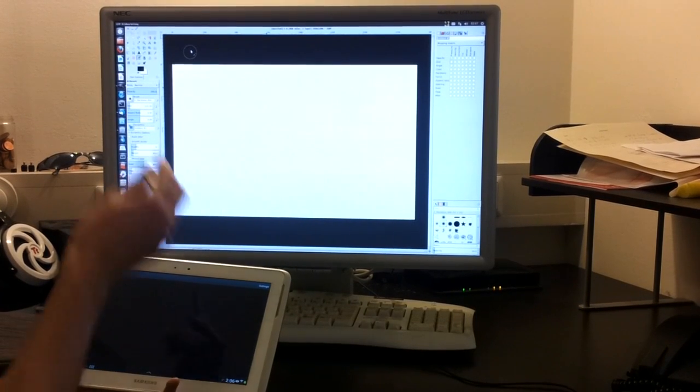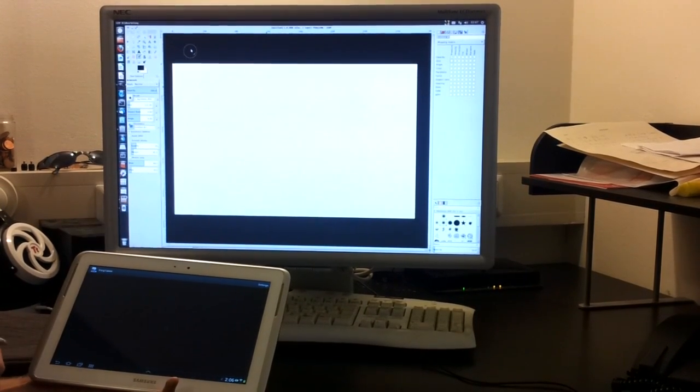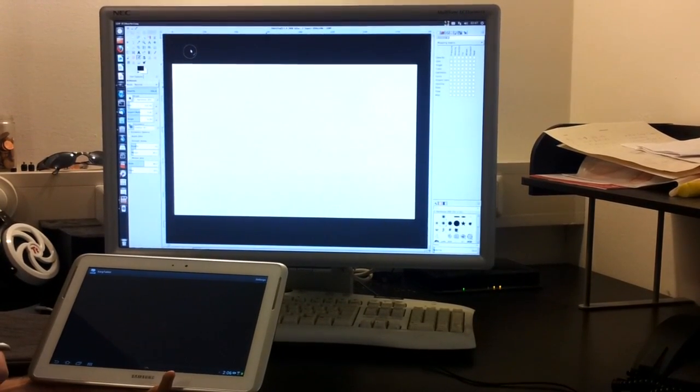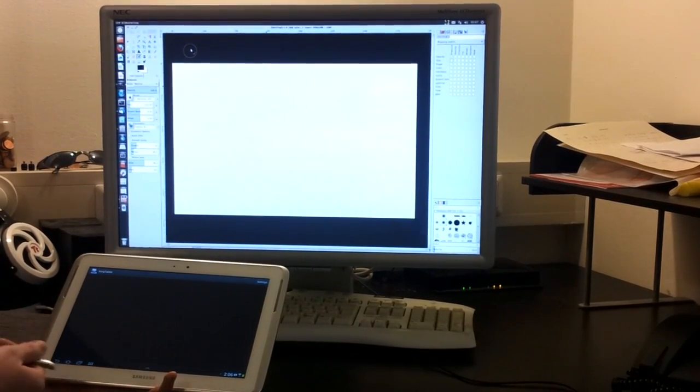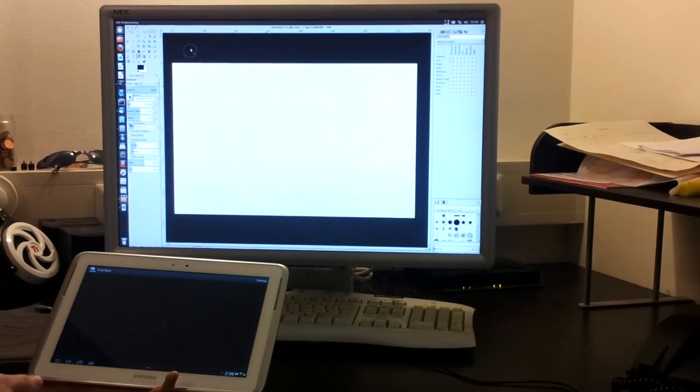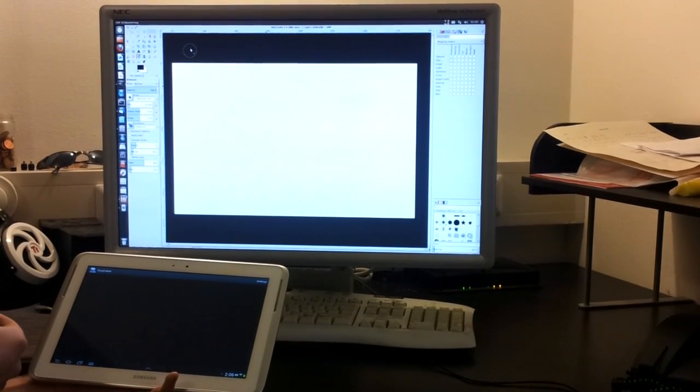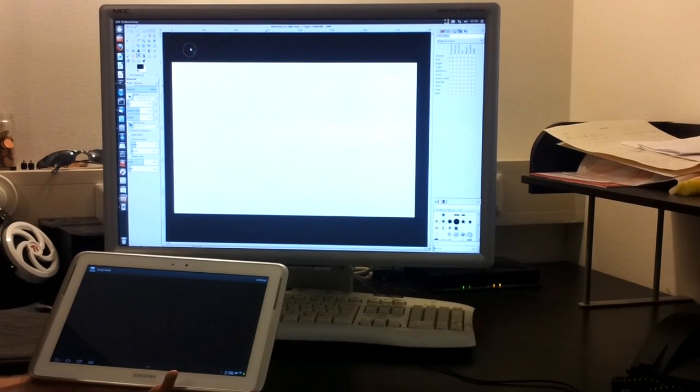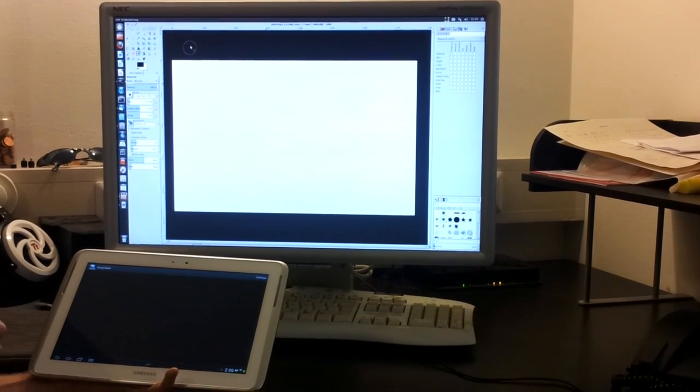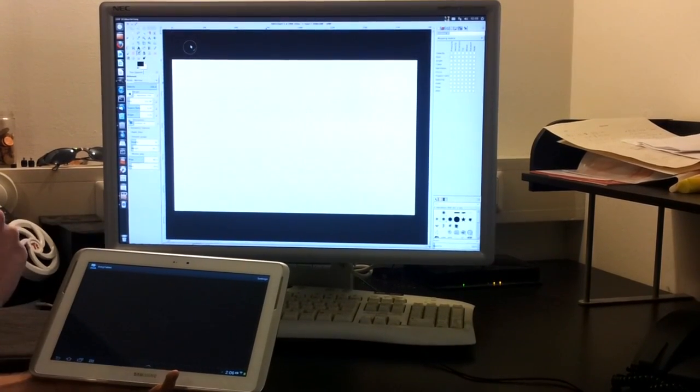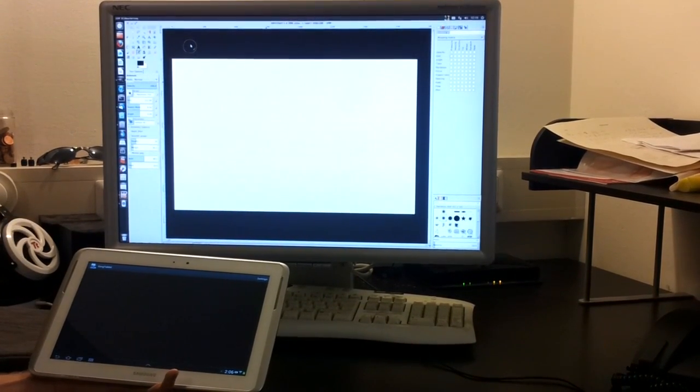In the background we have a Linux PC with an XORG server running, and we have developed a driver as well that is used to make the connection between the tablet and the PC.